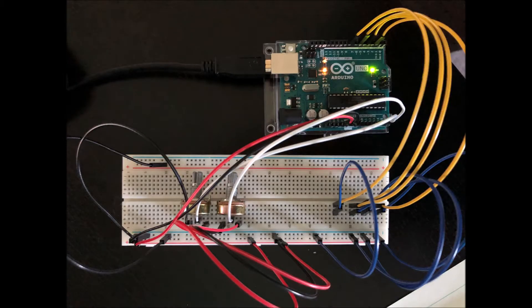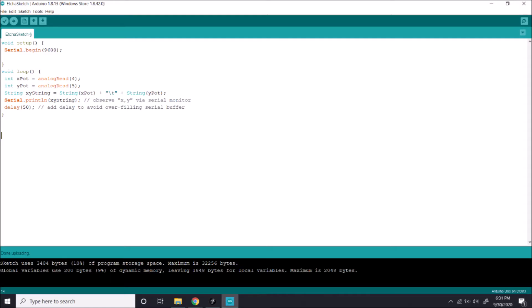The Etch-a-Sketch with its two potentiometers is shown wired up on the left. The Arduino code is shown here. When you turn the potentiometers, they go from a minimum value of 0 to a maximum value of 1,023, because the Arduino ADC is a 10-bit system.